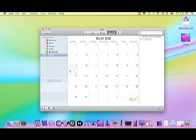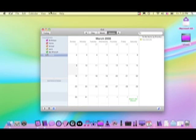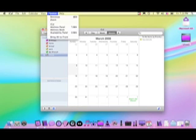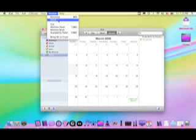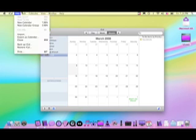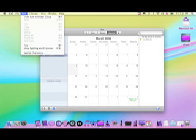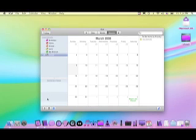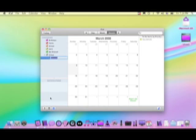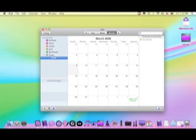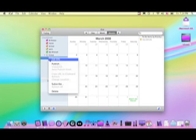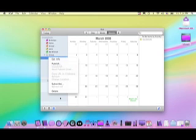You can minimize. You can do a new calendar, which is this plus button. To delete, the Delete key doesn't work—you have to right-click and then do Delete.